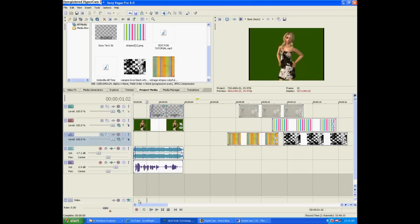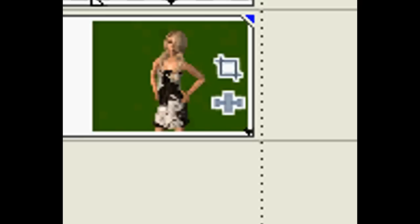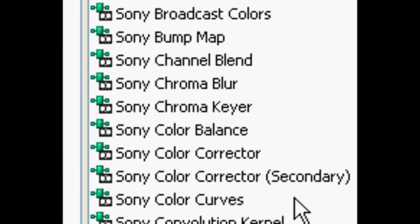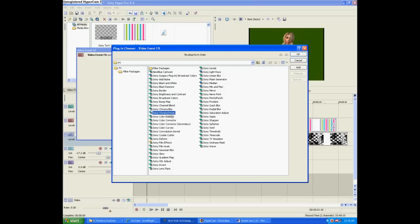So now let's open up that green screen clip that we took in the video before with the girl in front of the green screen. Let's go to the video effects and select Sony Chroma Keyer. This is the thing you use for green screen and it's automatically in there.